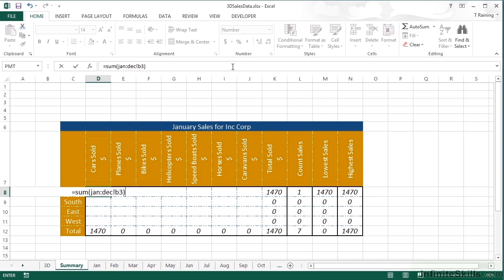Much, much shorter than that Jan plus B3 plus Feb plus B3, etc. It's equal sum because that's what I want to do. And I could do any of the mathematical functions. I could average, I could min, I could max, I could count. Open my brackets, the first sheet, colon, the last sheet, exclamation mark, B3.